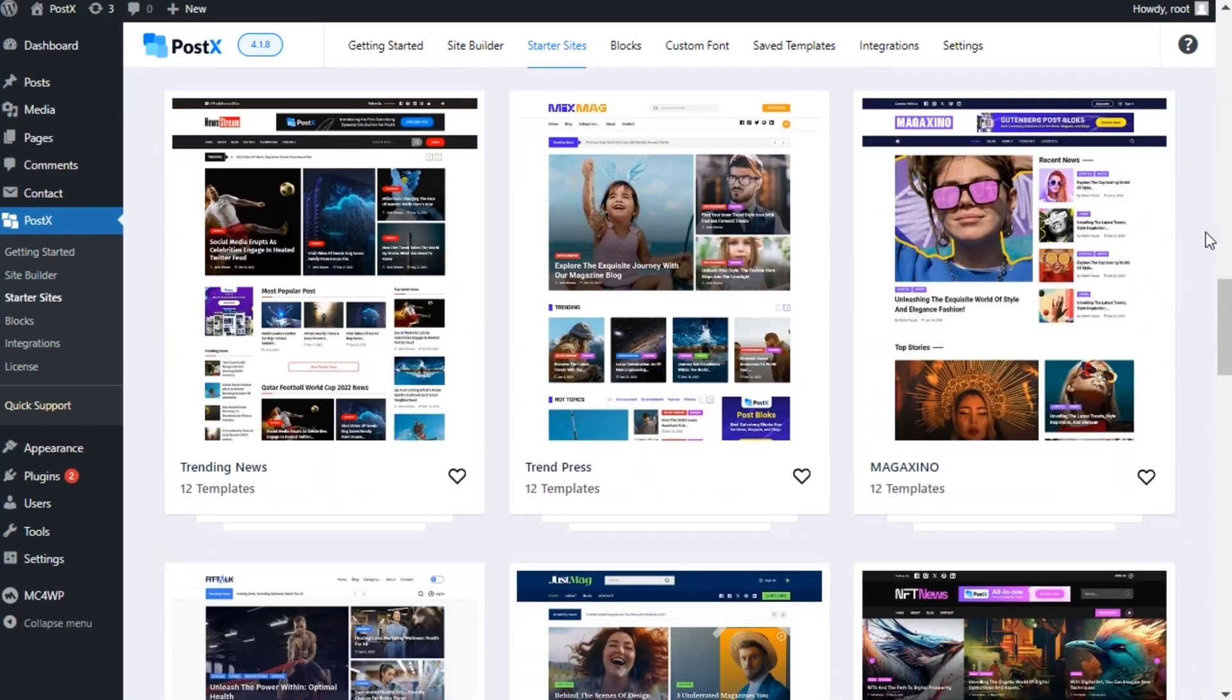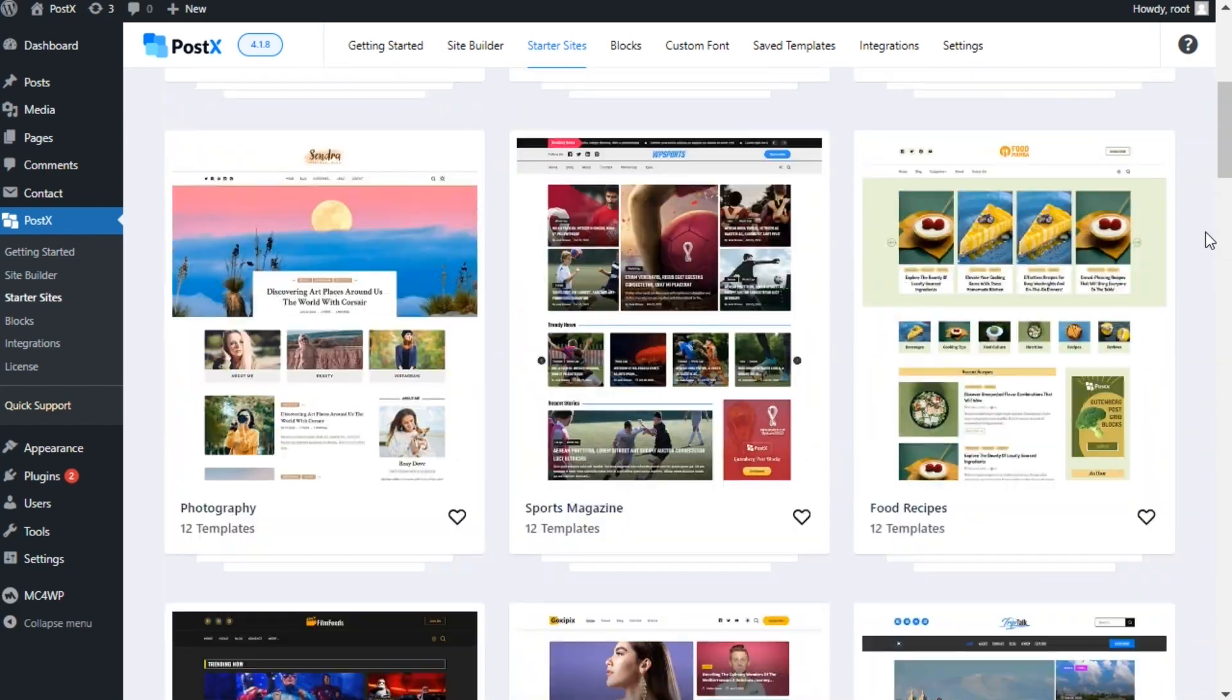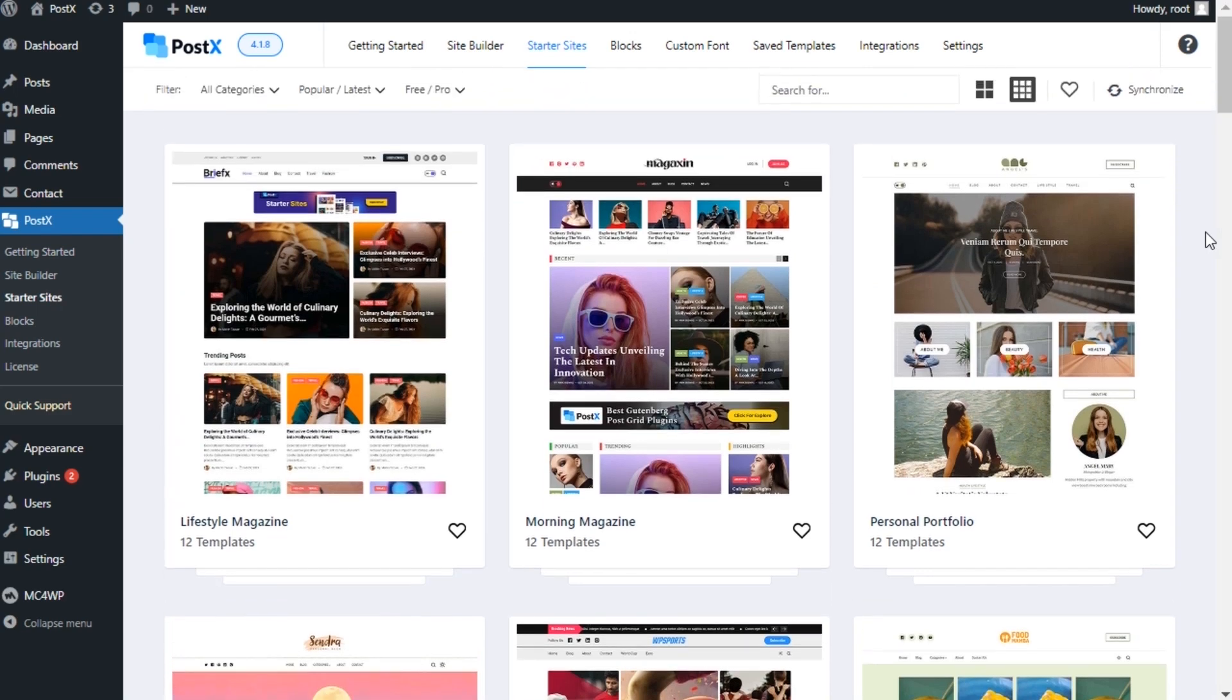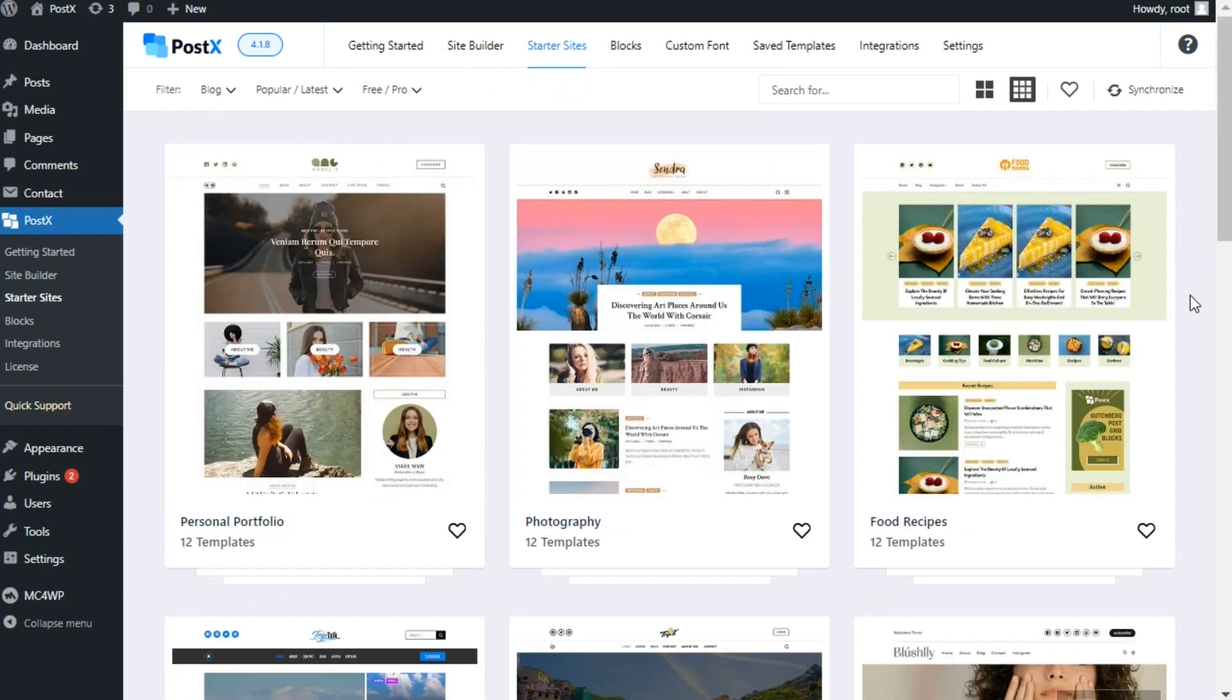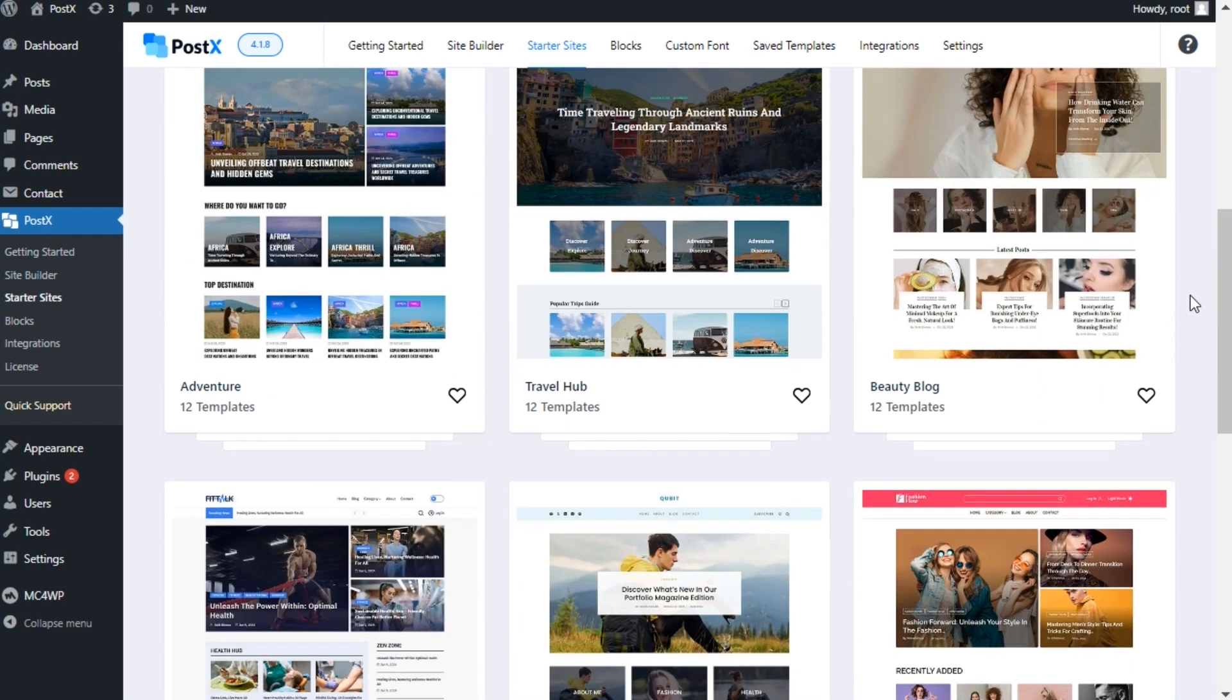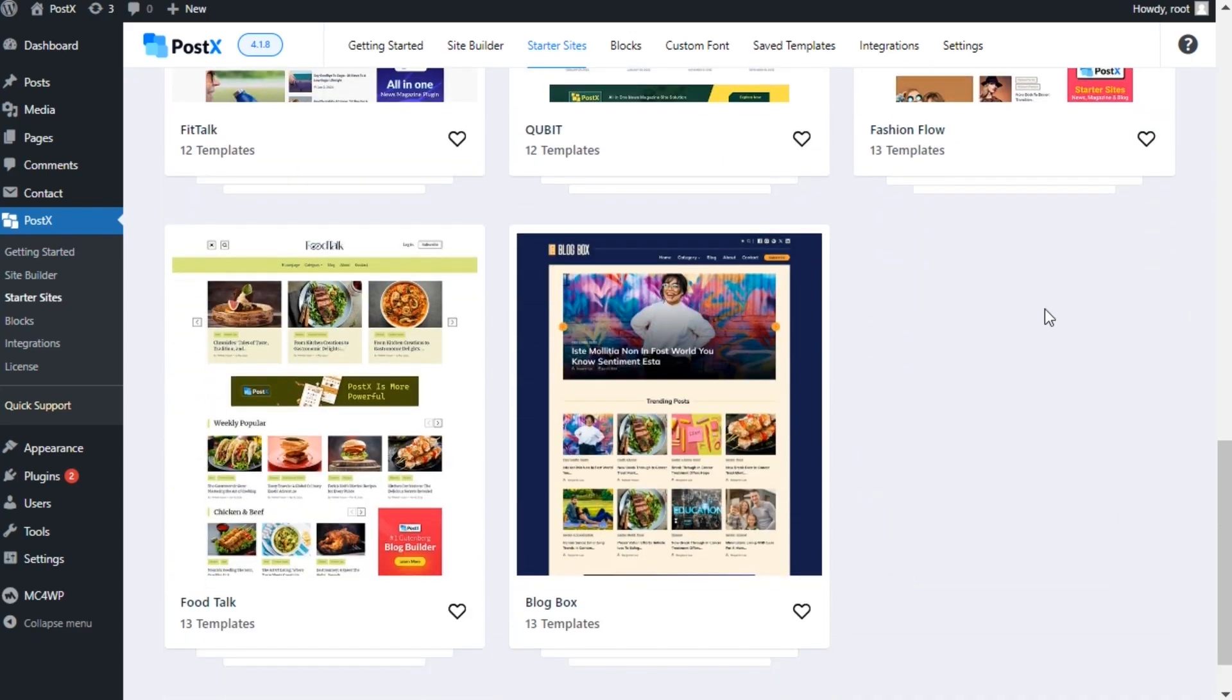Explore them and choose the one that suits your needs. You can also filter based on your requirements to find the perfect template quickly. Click on any of the templates to see their live preview.